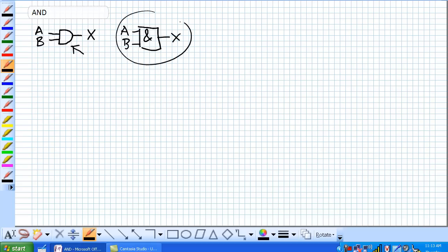So this is a box symbol. That means this guy right there. So this is the most common one, but be aware that this one does exist.